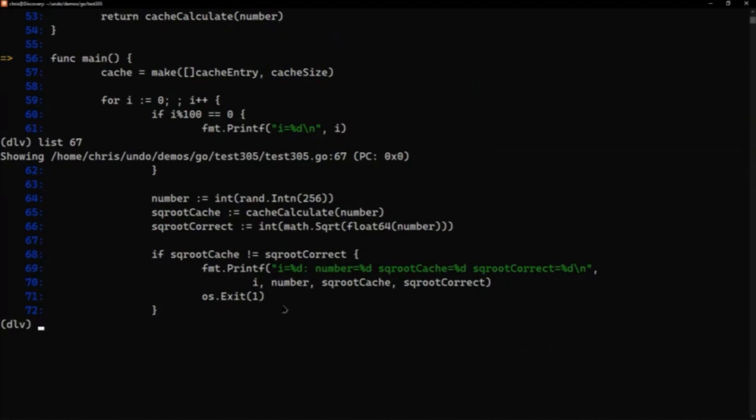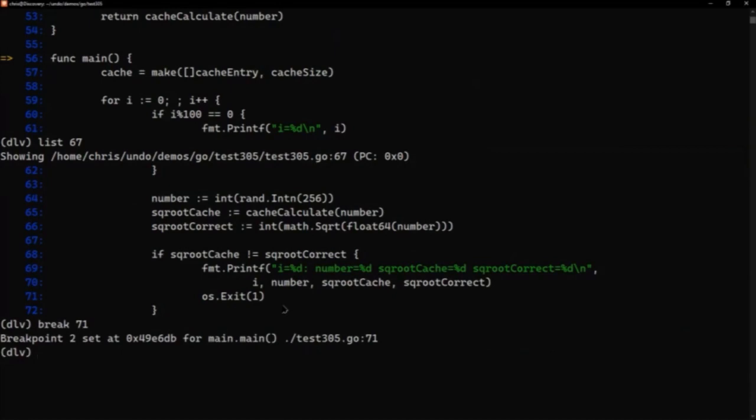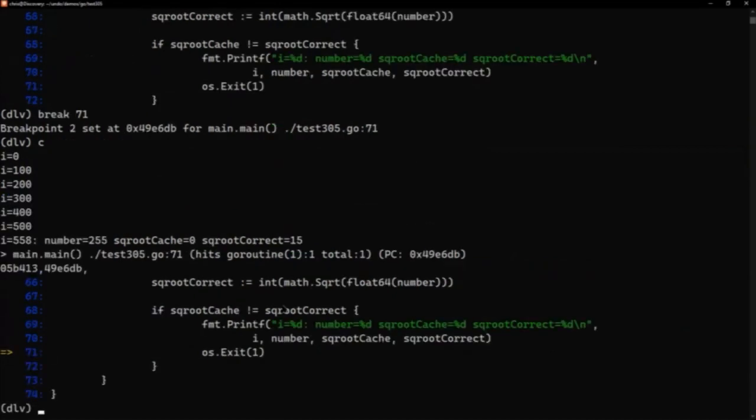If we let the os.exit actually execute then that exits the recording and stops replay. So what I'm going to do is I'll just put a break on line 71, and that means if we get to 71, the os.exit, we can stop there and go backwards. So now if I continue again, we're at that point.